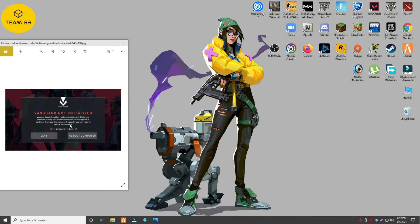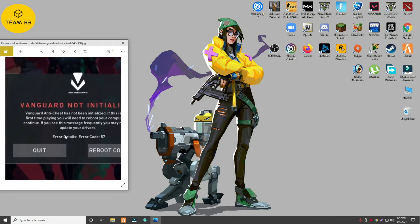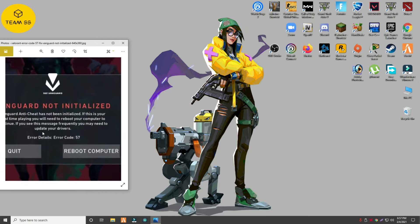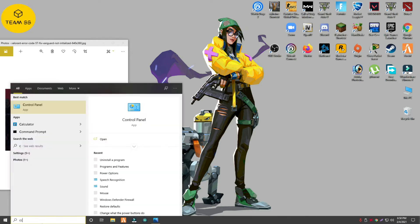Hello everyone, welcome to TeamWS channel. Today in this short video I will show you how to fix error code 57. If you are new on this channel then hit the subscribe button. Without wasting time, let's start our video.